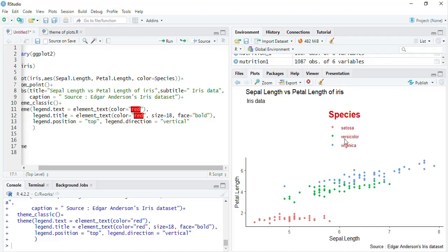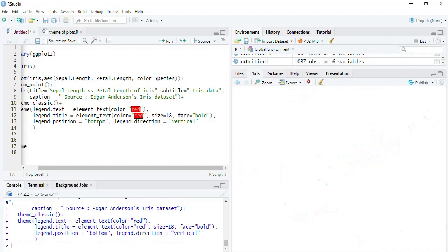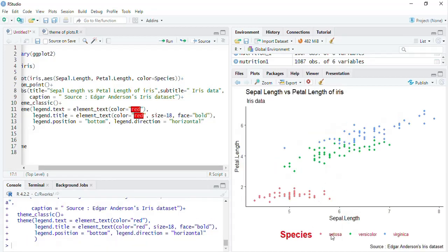Setting direction to 'vertical' and running that shows a vertical legend. The vertical spacing doesn't look great so we can change position to 'left' — the legend moves to the left. We can also set position to 'bottom'. For top and bottom the default direction is horizontal, but we had specified vertical; changing it back to horizontal gives a nicer horizontal legend at the bottom.